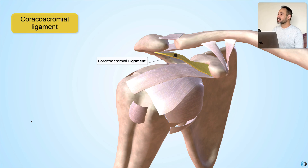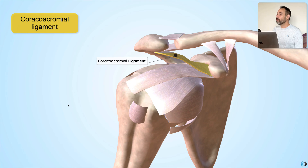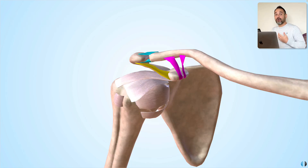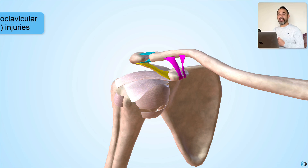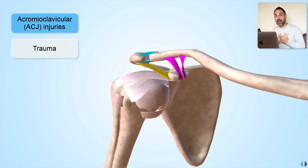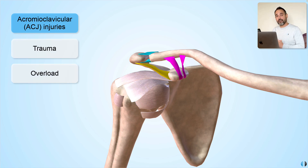Additionally, we have the coracoacromial ligament. As we can see, this connects the coracoid process of the scapula to the acromion and therefore will also contribute to ACJ stability. These ligaments are all affected under the umbrella of ACJ injuries, acromioclavicular joint injuries, which can be caused by a trauma or an overload.